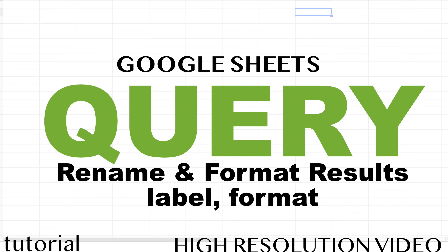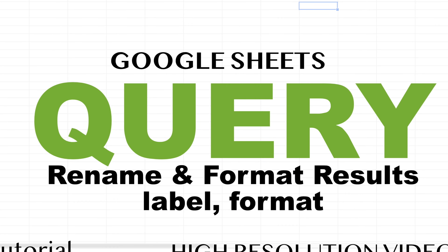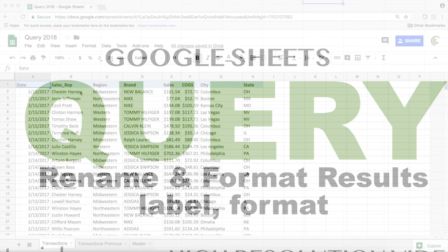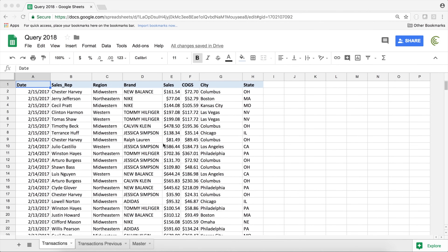In this video, we're going to run our query function again, and we'll see how we can give column names to our results.